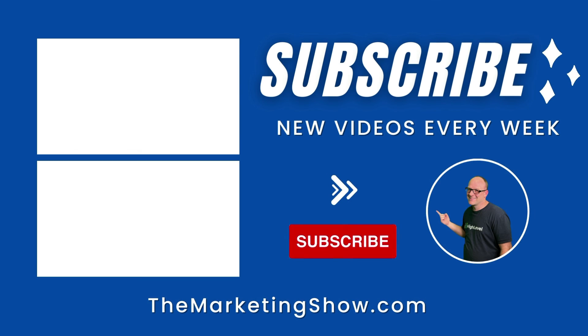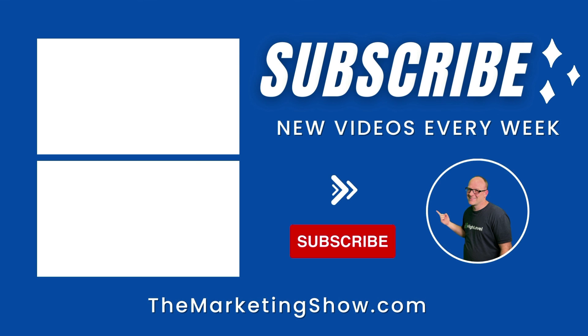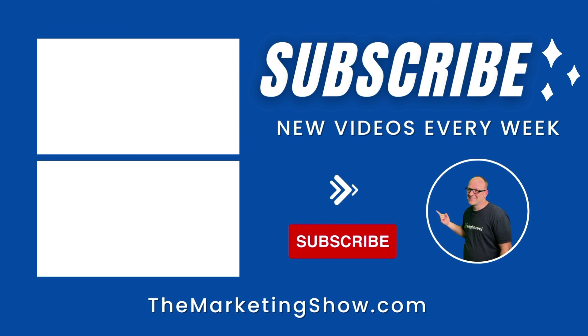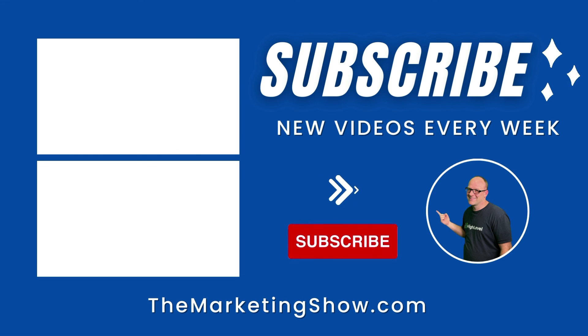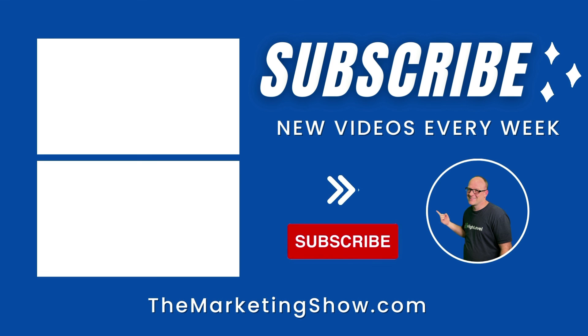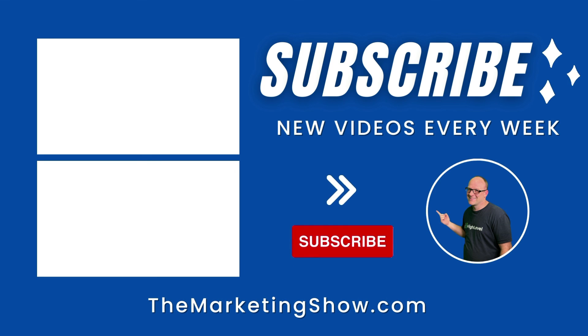Hope you enjoyed the show. Advice given is for educational purposes only that may not be applicable to your business. You should know that the marketing show receives compensation through its affiliate relationship for the products and services it recommends. Thank you for your support. And we hope to see you on the next episode of the marketing show.